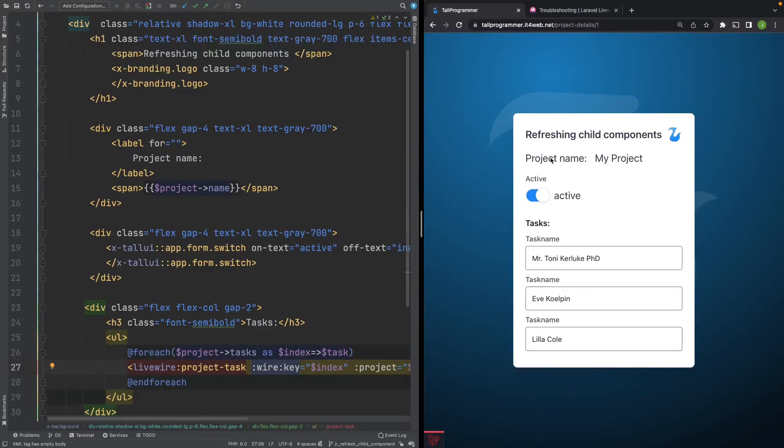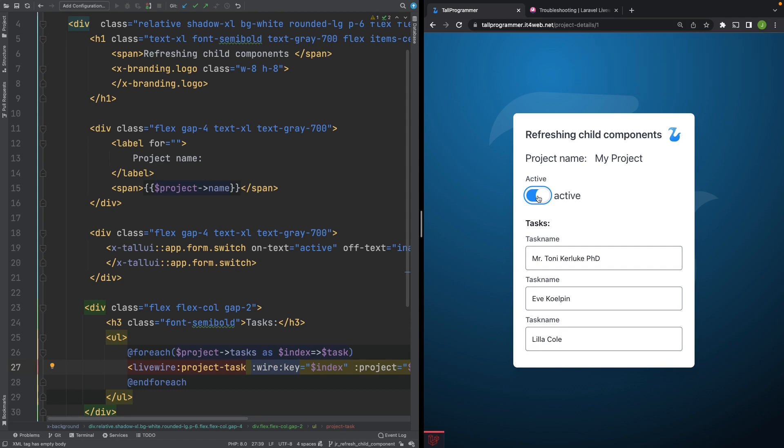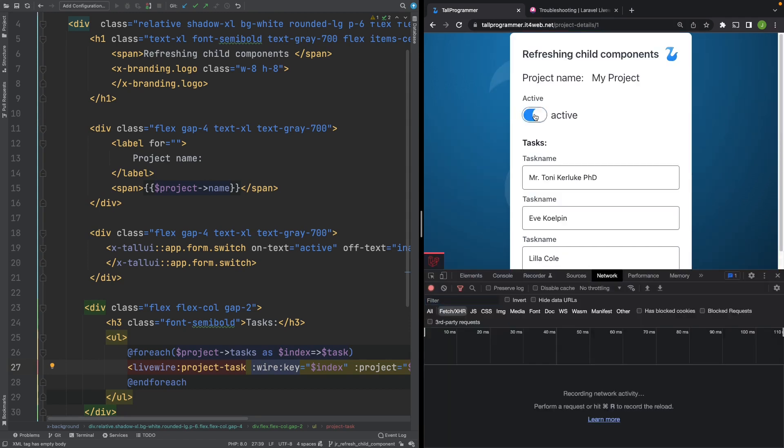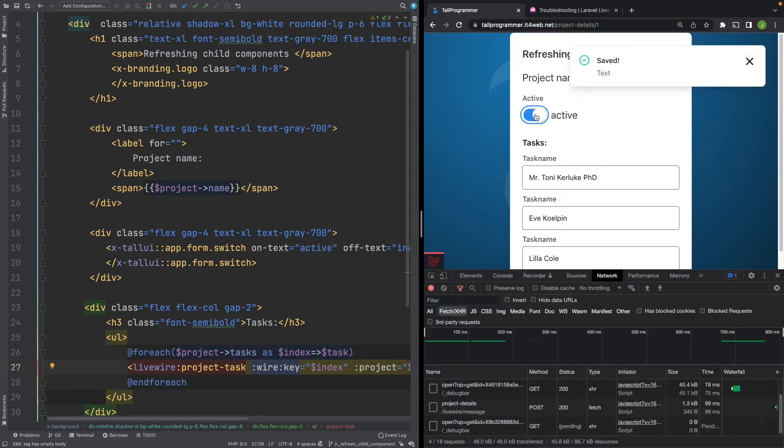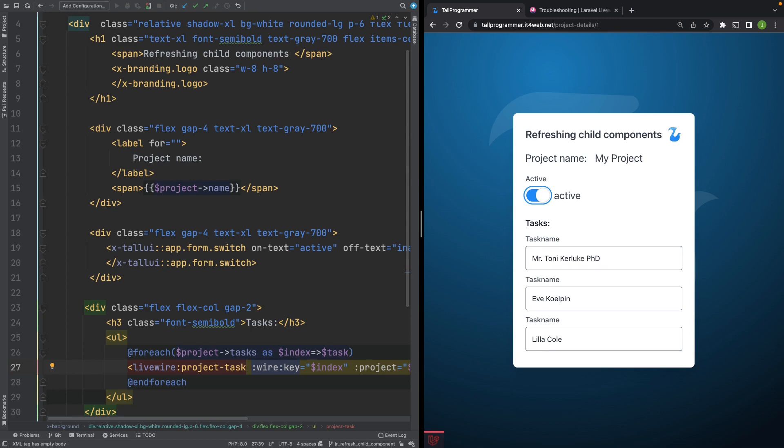If we now start toggling this switch, we can see that everything starts working. The order isn't changing anymore. The network requests keep firing. However, the tasks still don't become disabled.